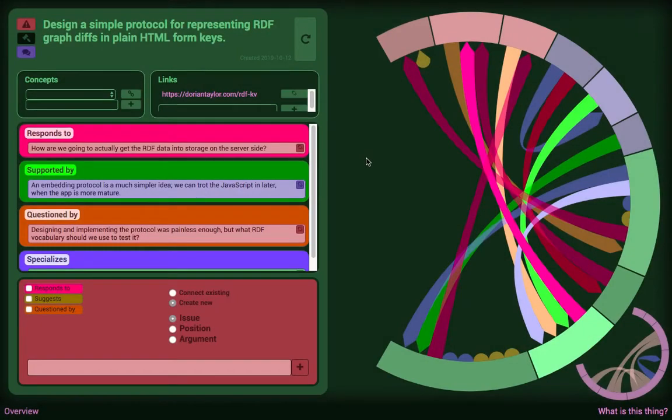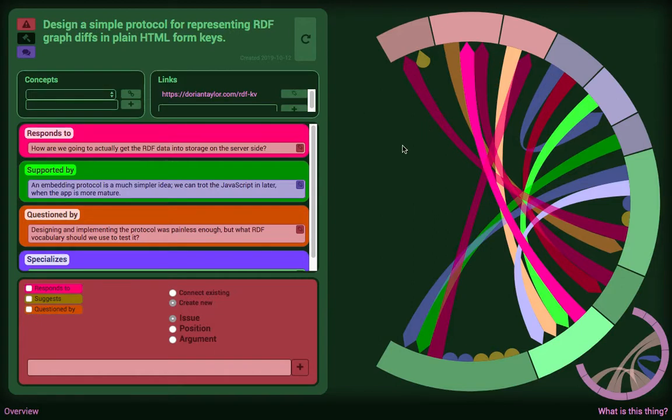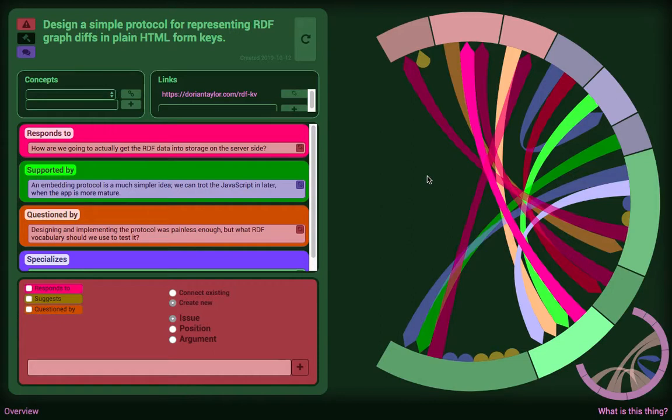Hi folks, it's Dorian here. I'm going to show this prototype tool I've had kicking around for a few years that I haven't really directed a lot of public attention to. And I'm going to demonstrate it by stepping through the rationale for its own creation.